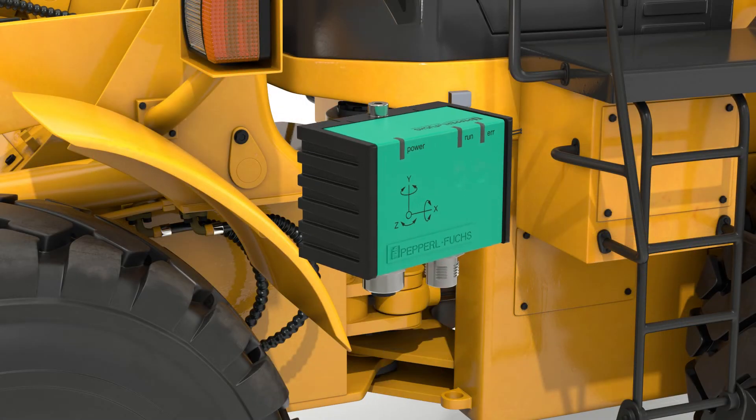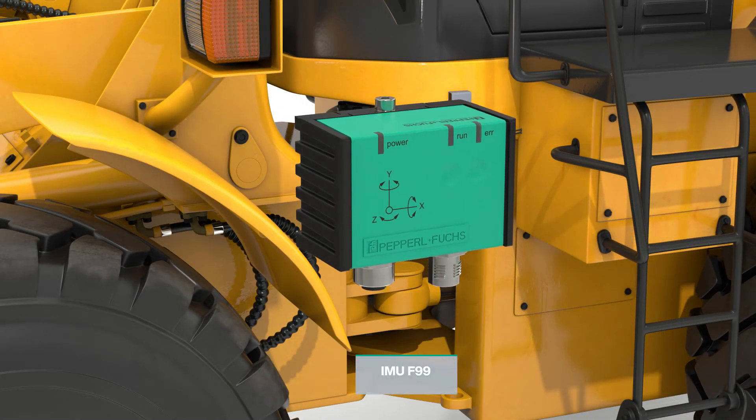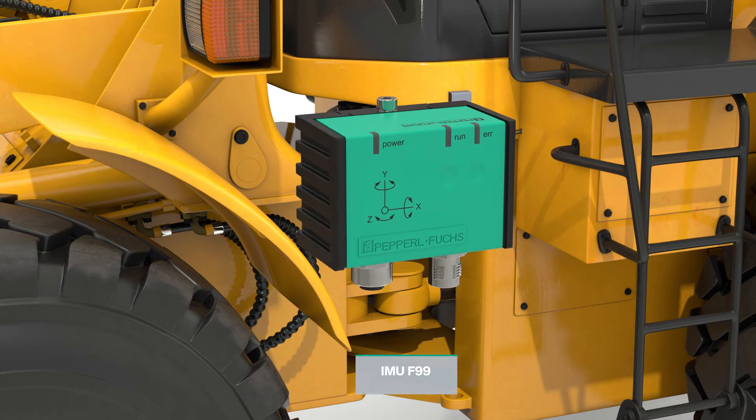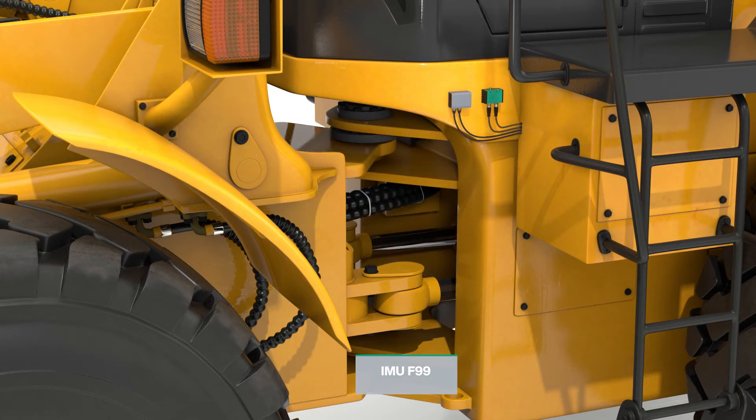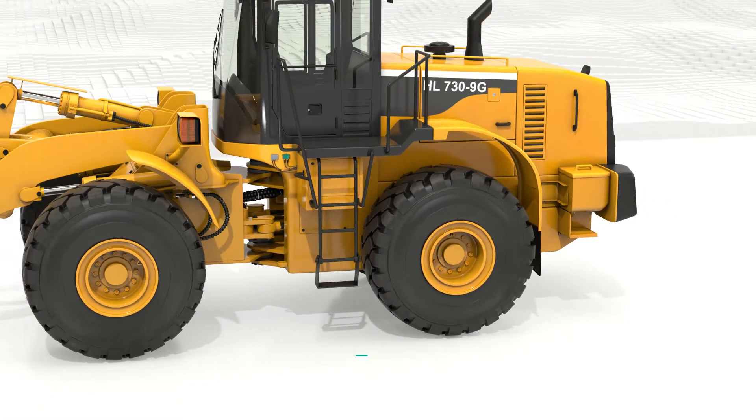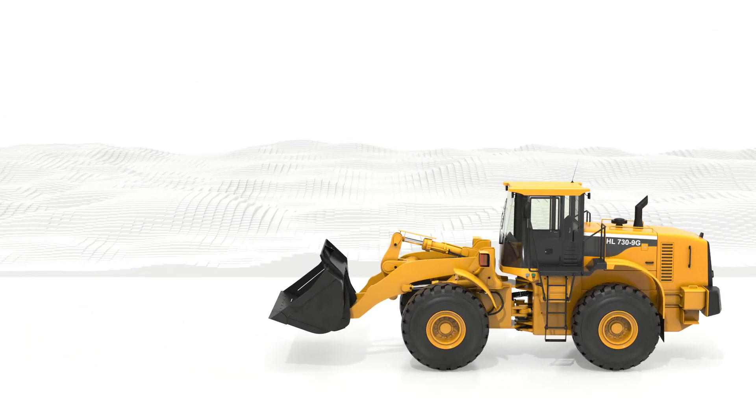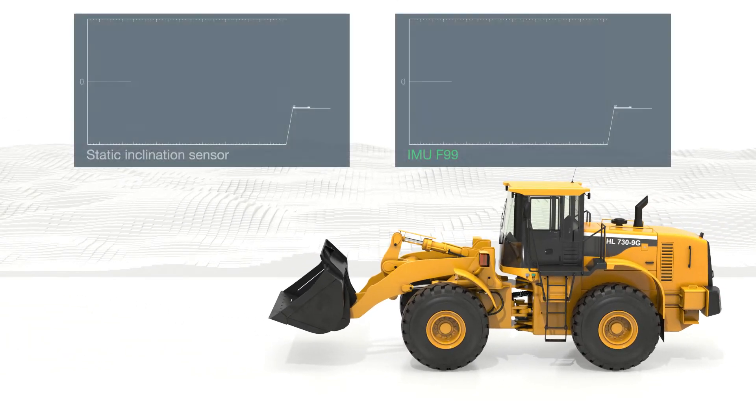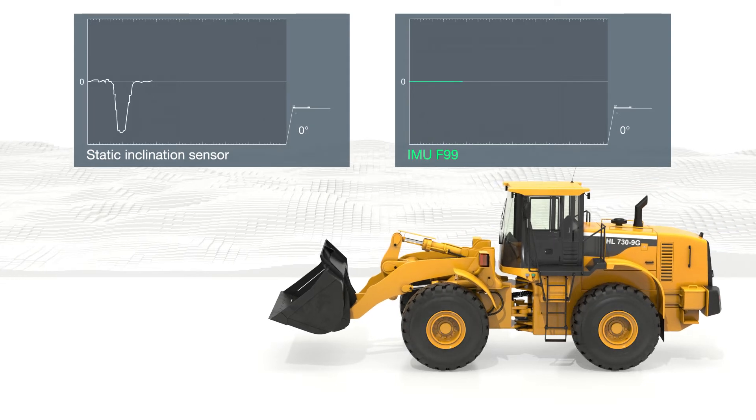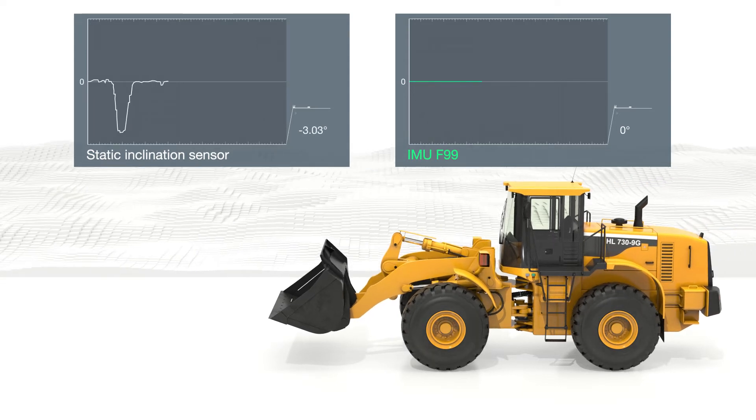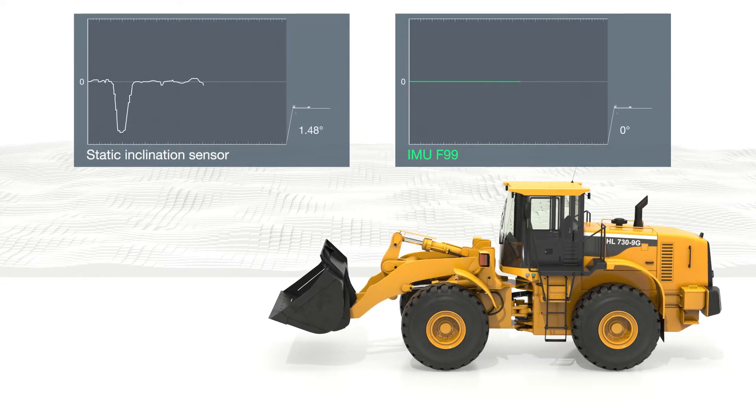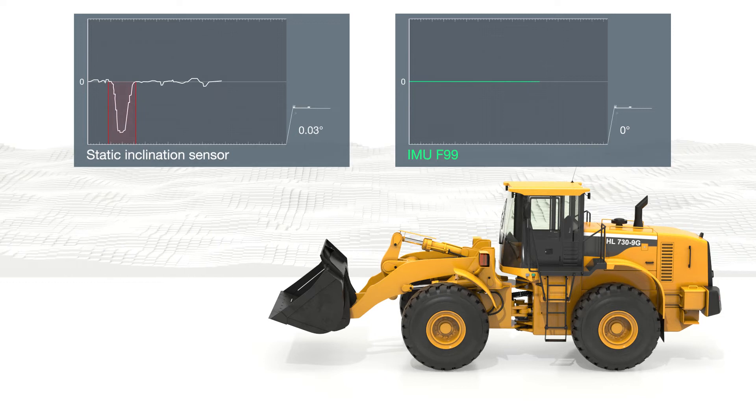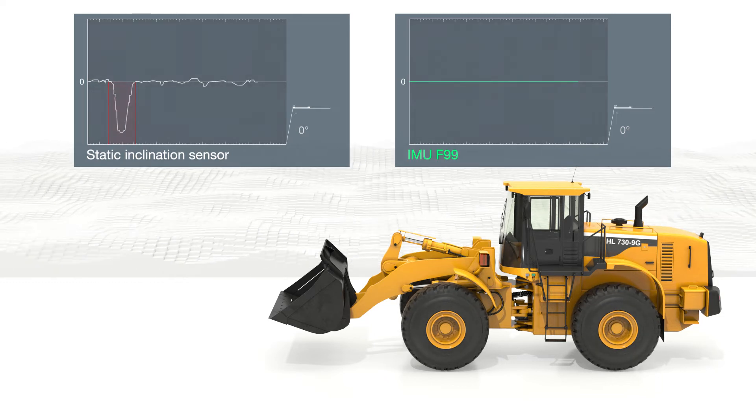The inertial measurement unit F99 has been specially developed to compensate for external accelerations. By combining inclination and acceleration sensors with a gyroscope in a single device, the IMU F99 ensures accurate inclination data, whether the system is moving, accelerating or braking.